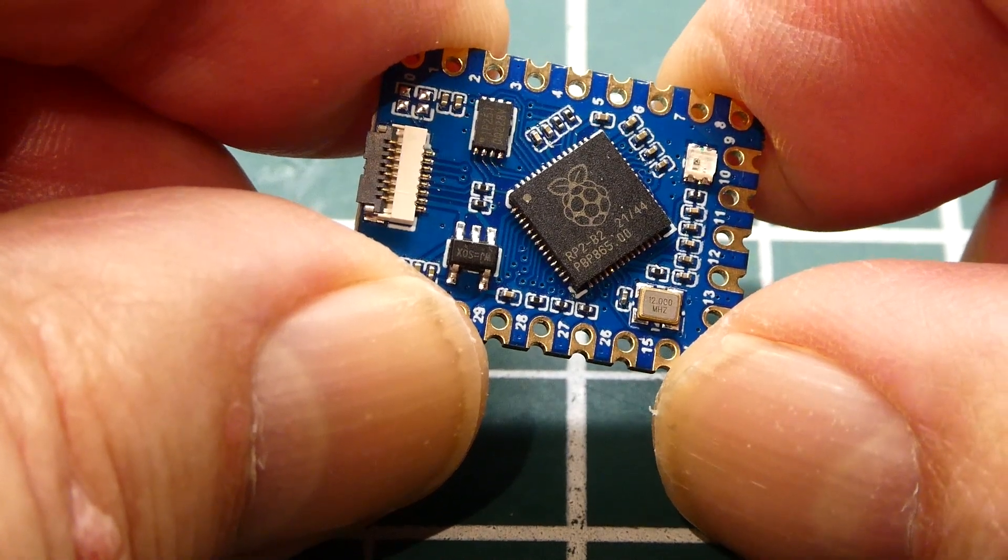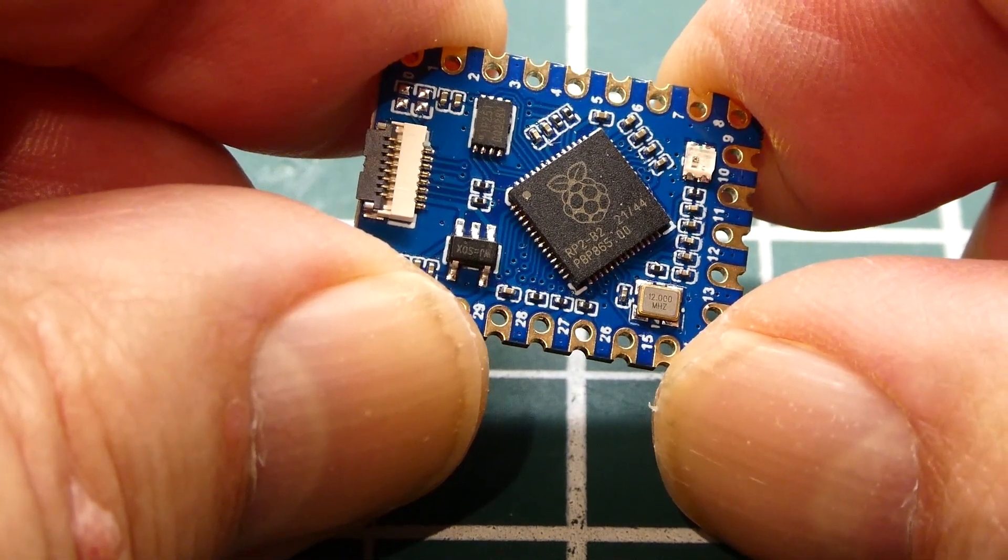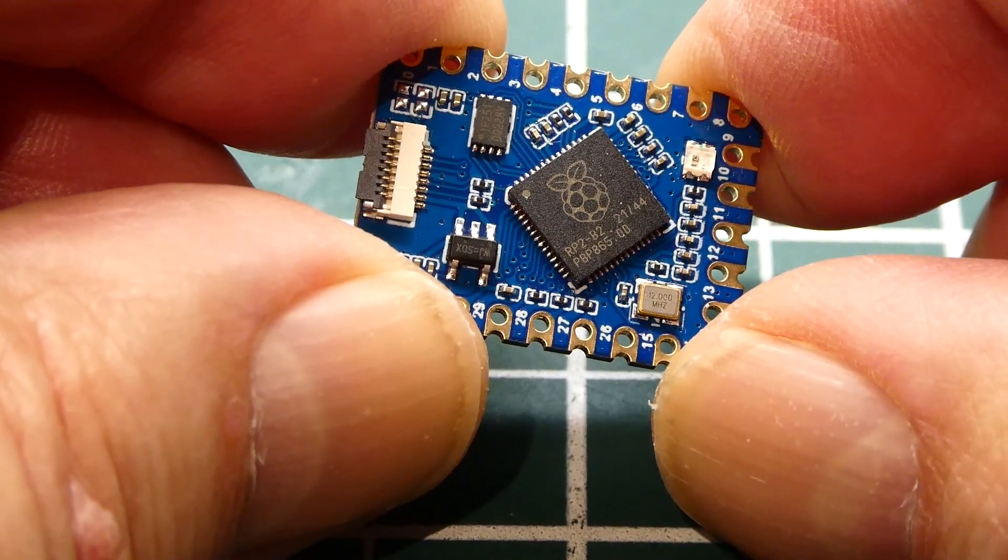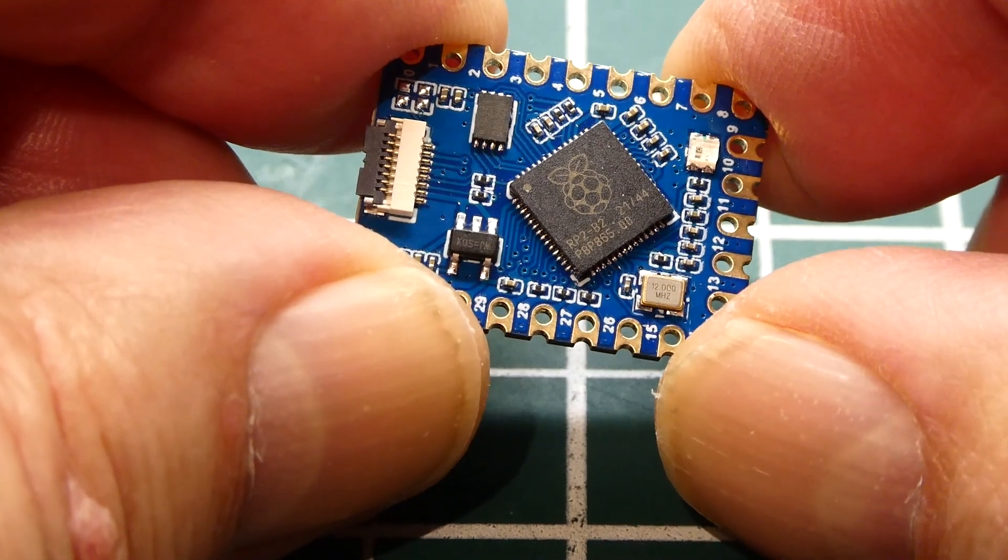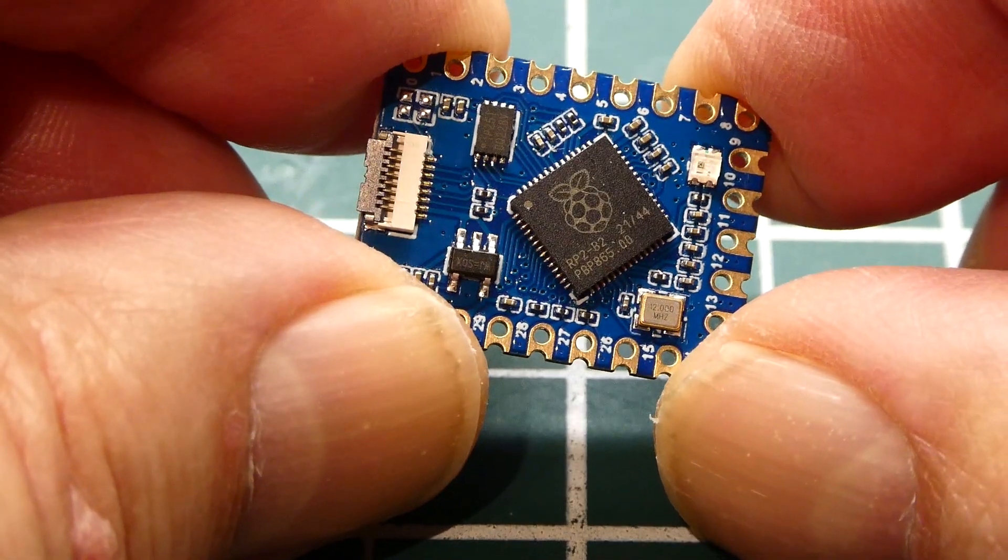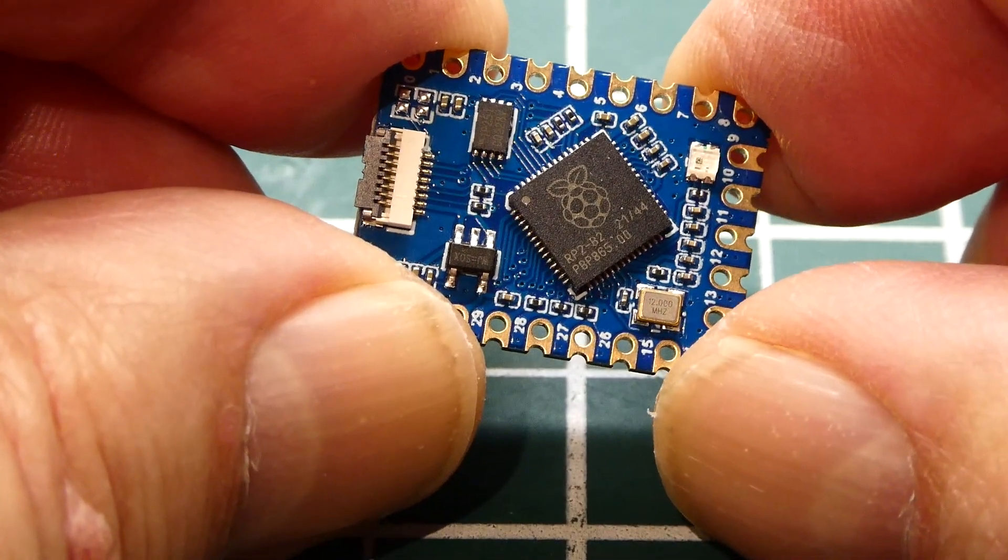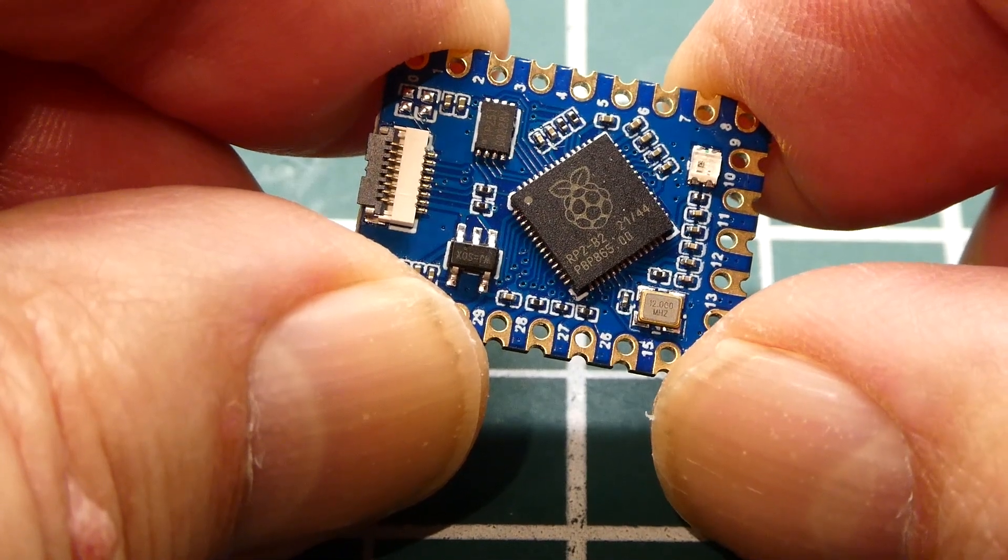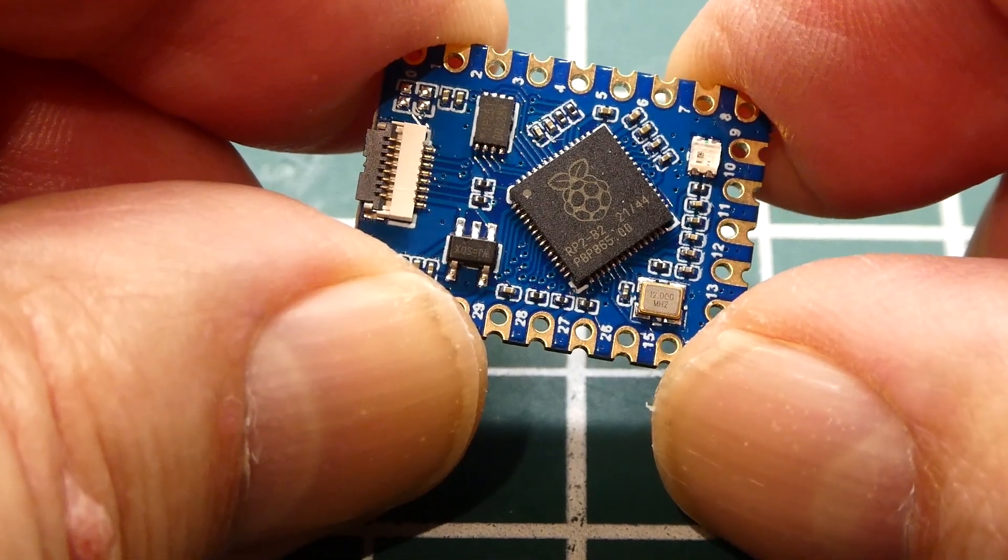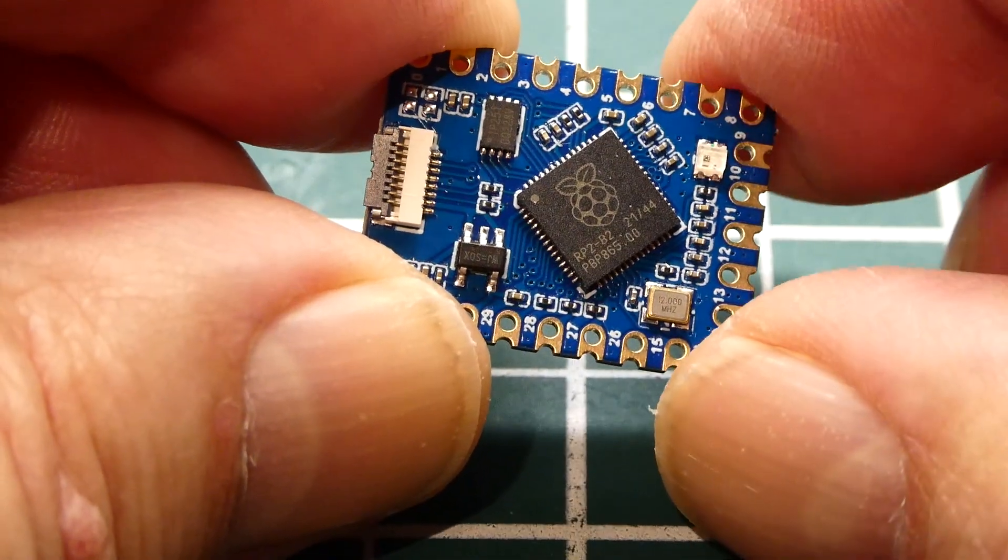In this video we're going to have a look at the RP2040 microcontroller on a very small printed circuit board. I've been searching for a microcontroller board that has the smallest footprint with the most GPIO pins, and this is what I found.